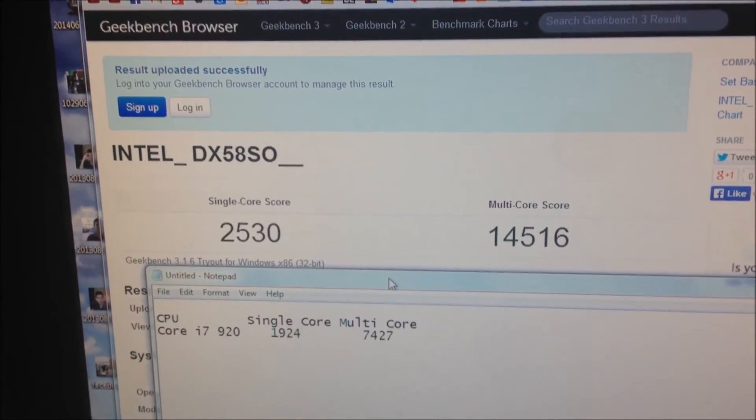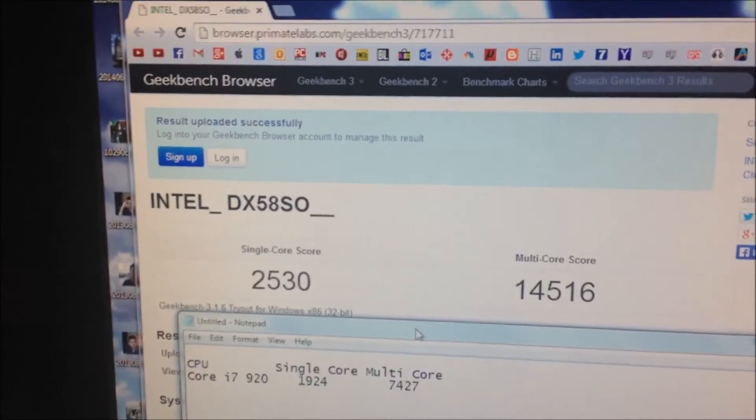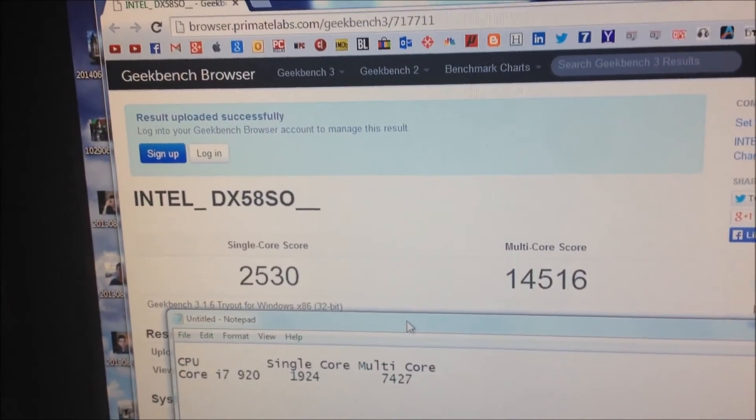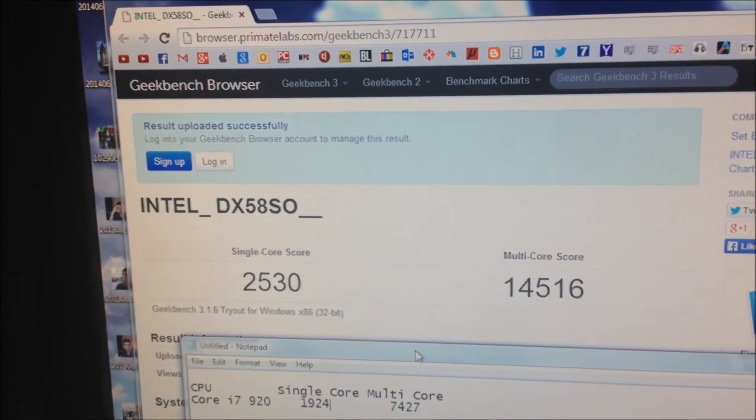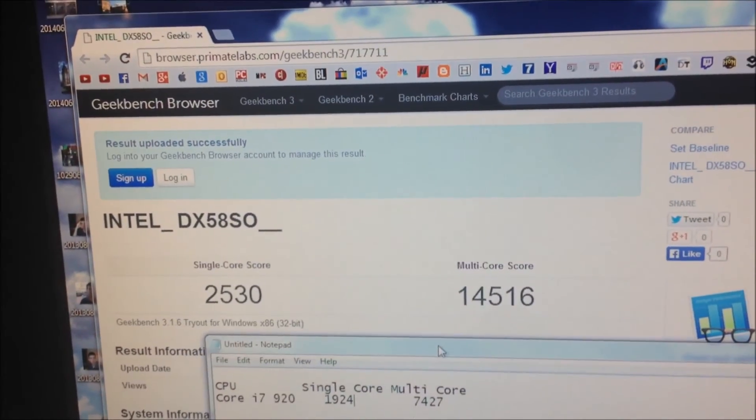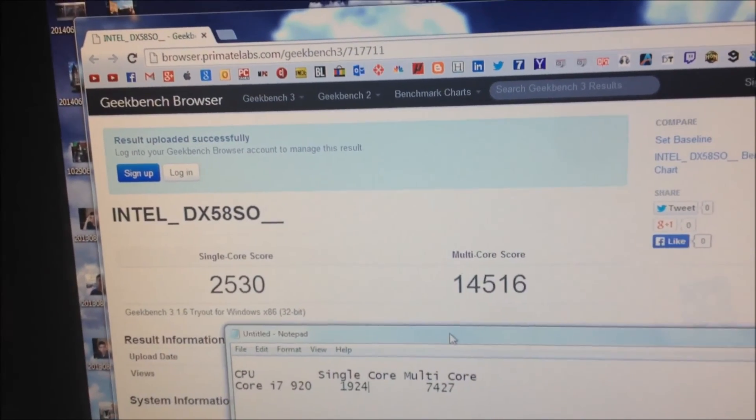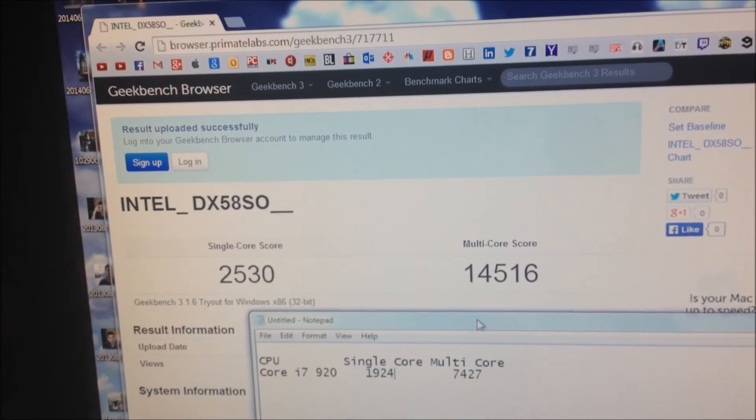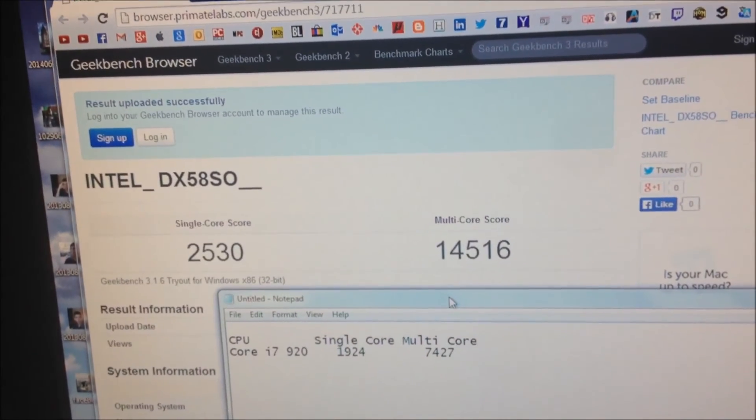The results are for the 990X: 2530 for single core and 14516 for multi-core. So that's an improvement.